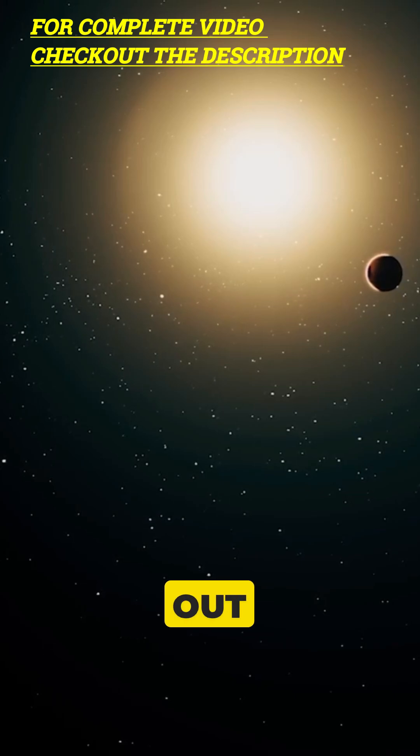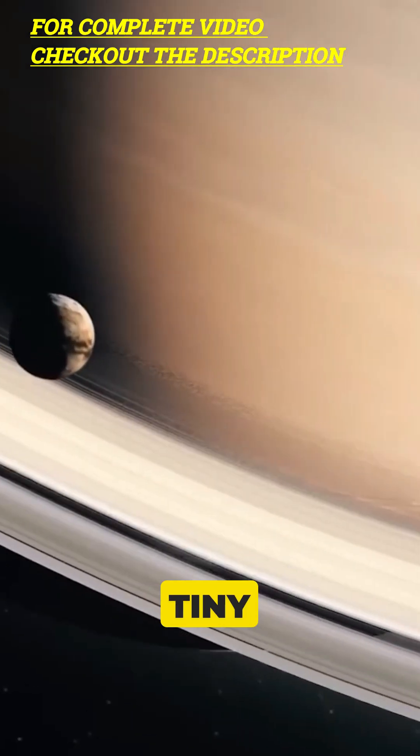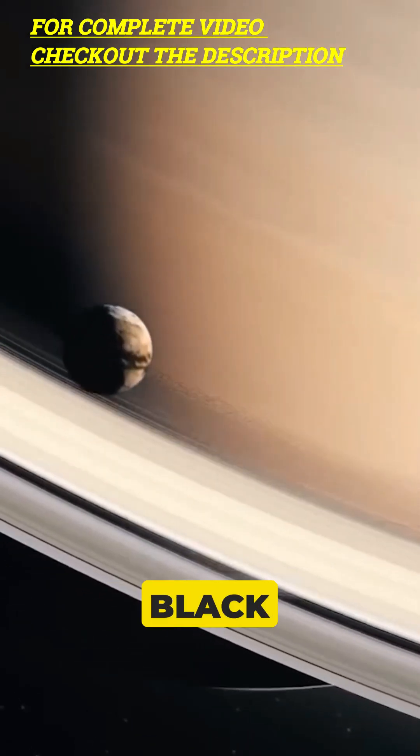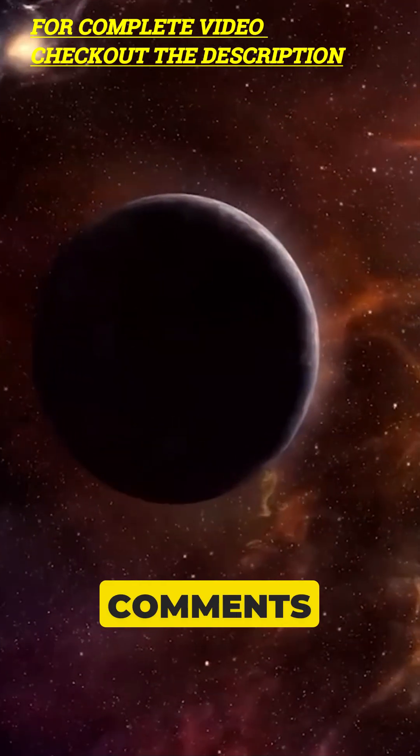So, what do you think is out there? A giant planet or a tiny but powerful black hole? Let us know in the comments below.